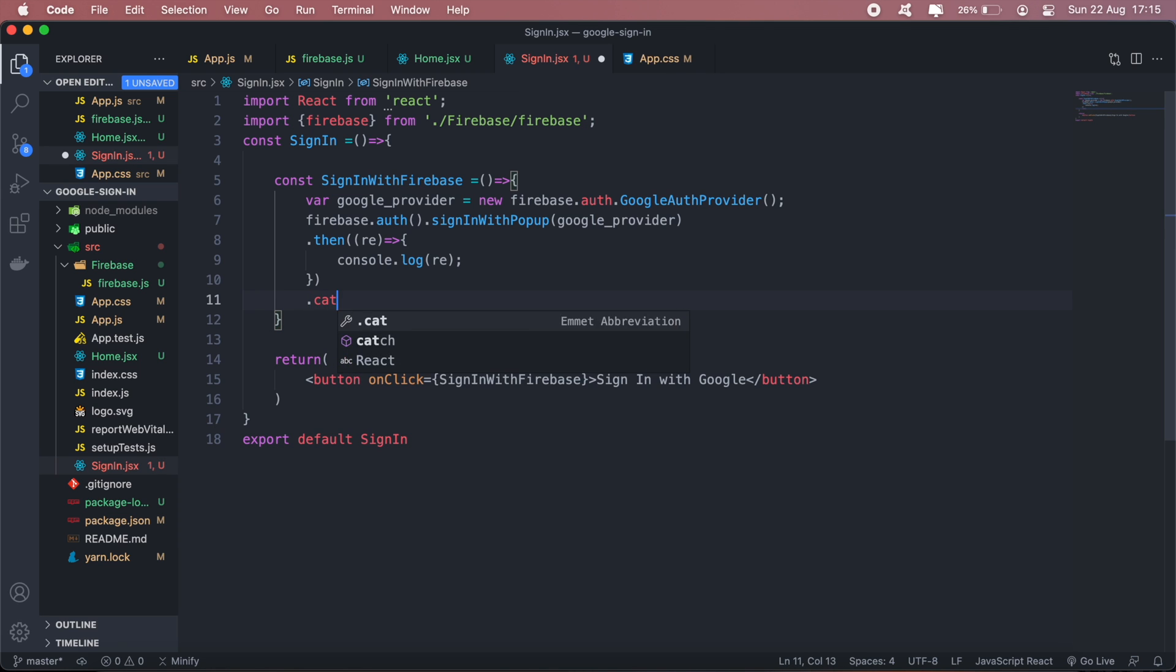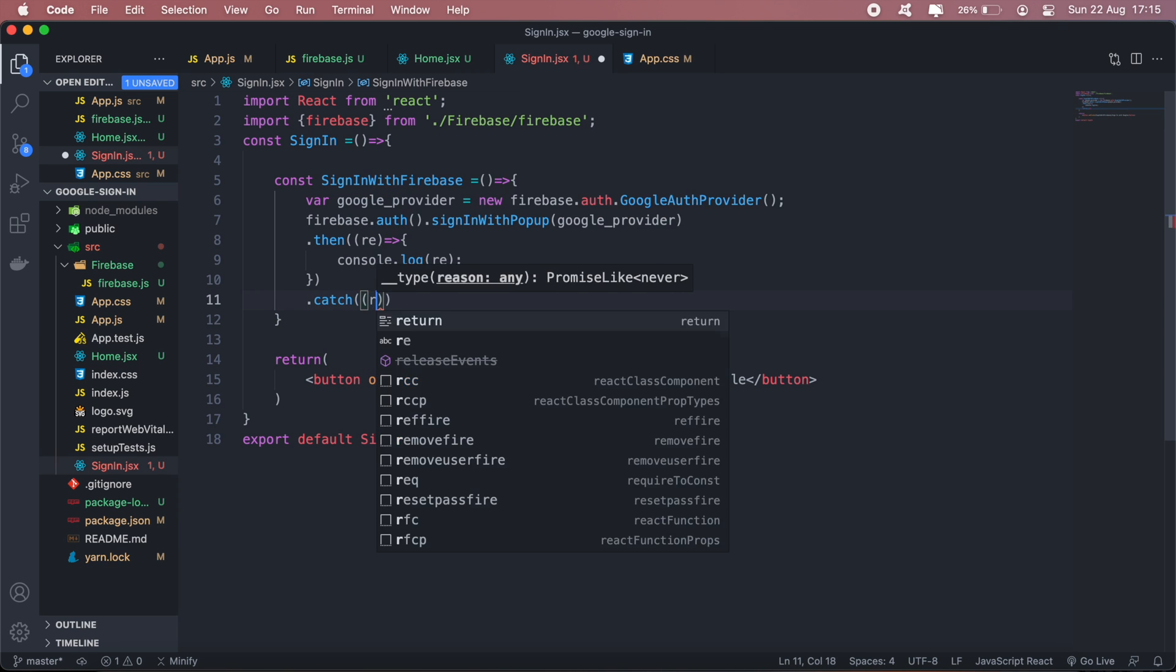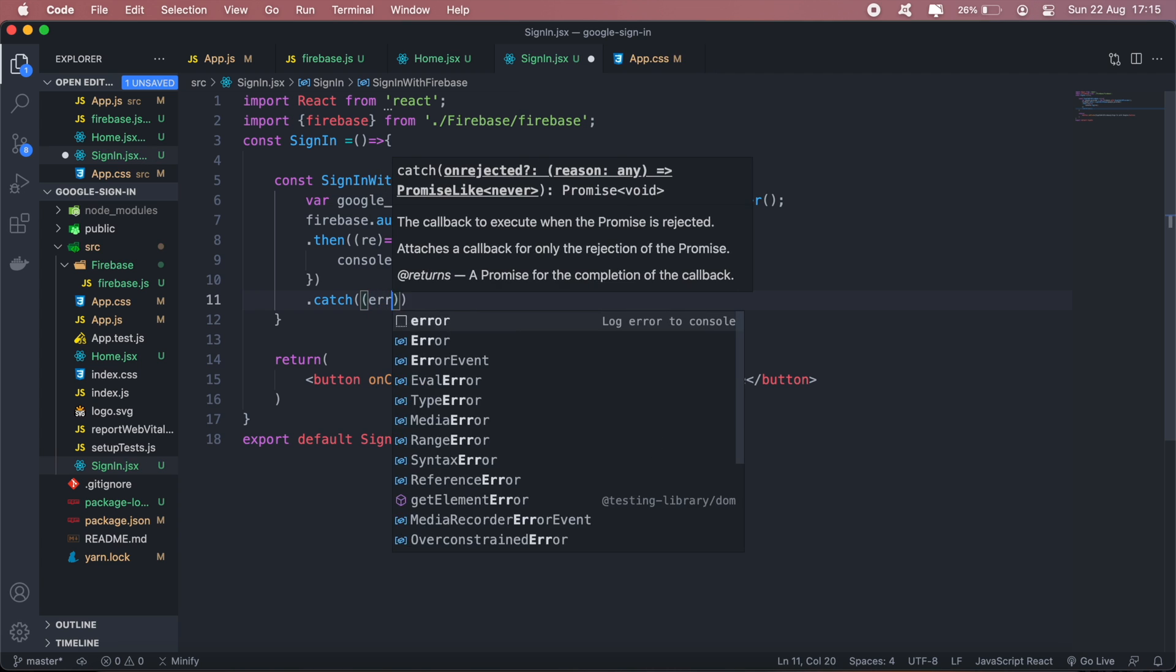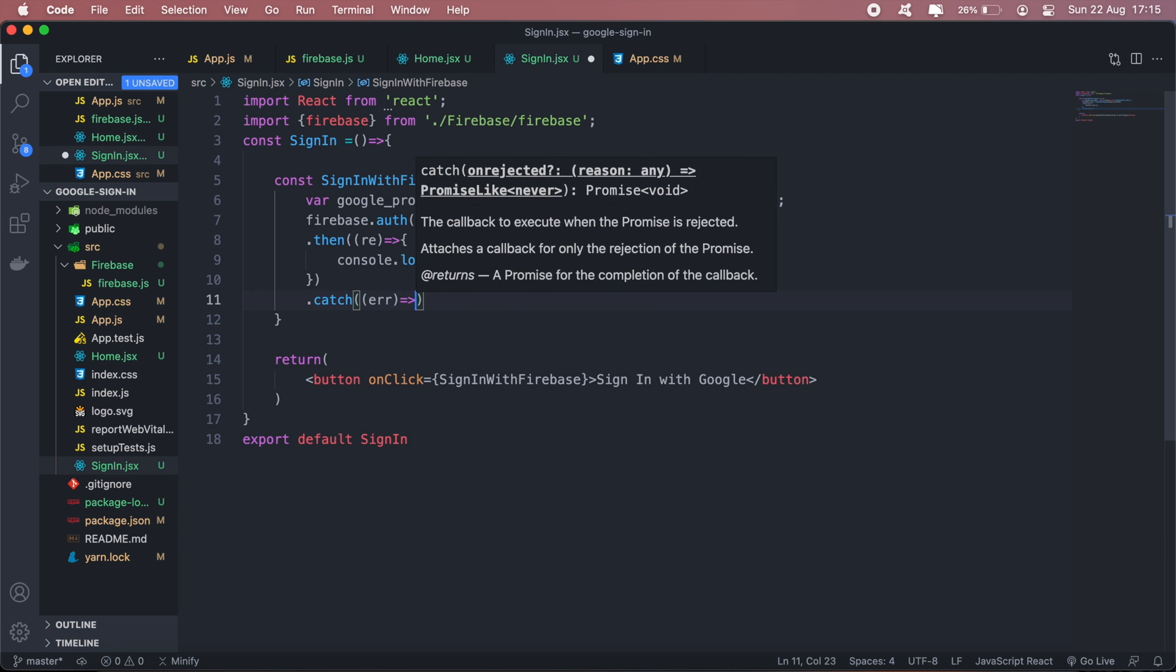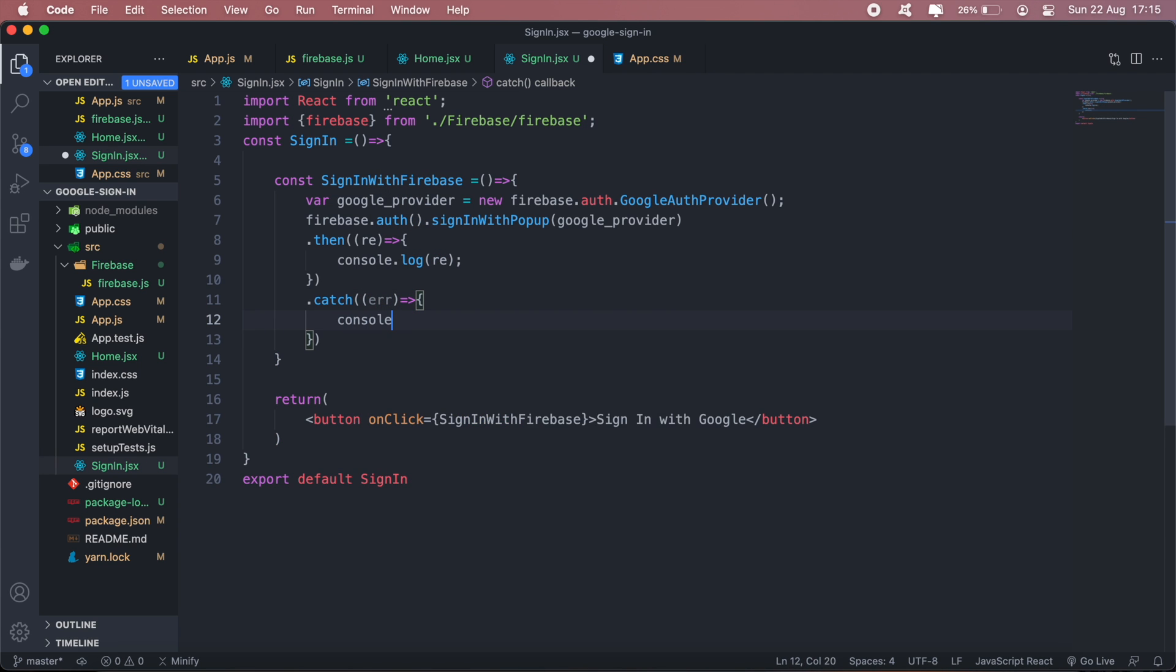Or we can get the error and we'll console log that as well in the meantime.